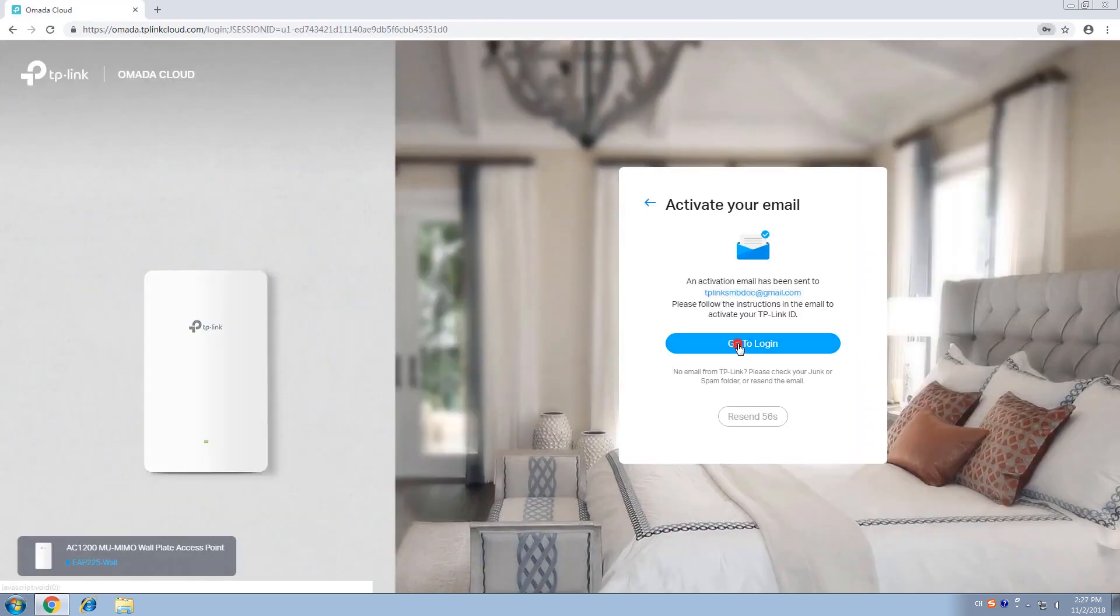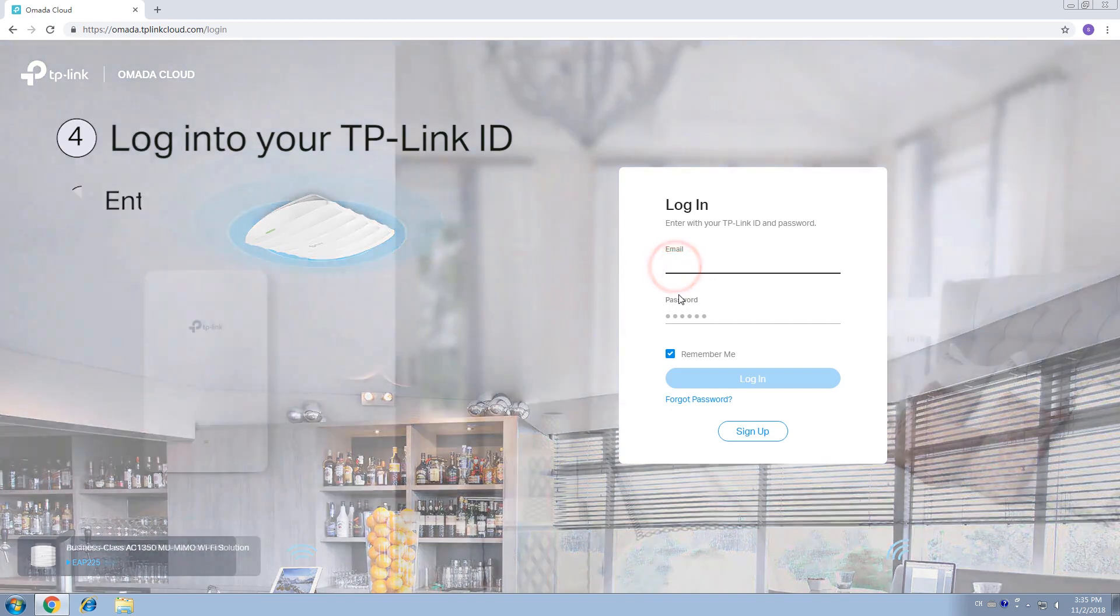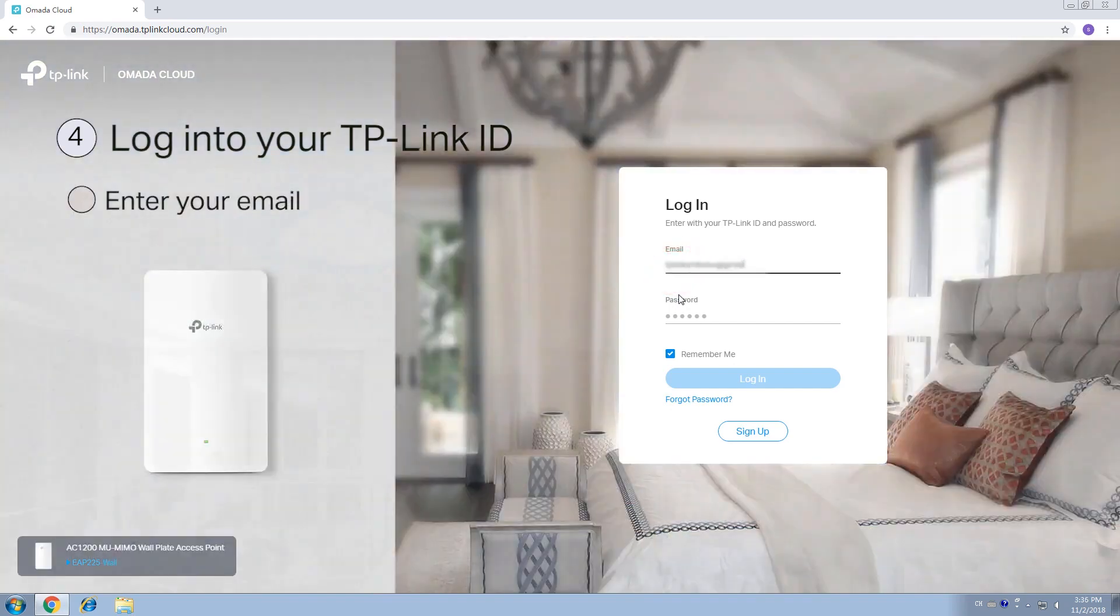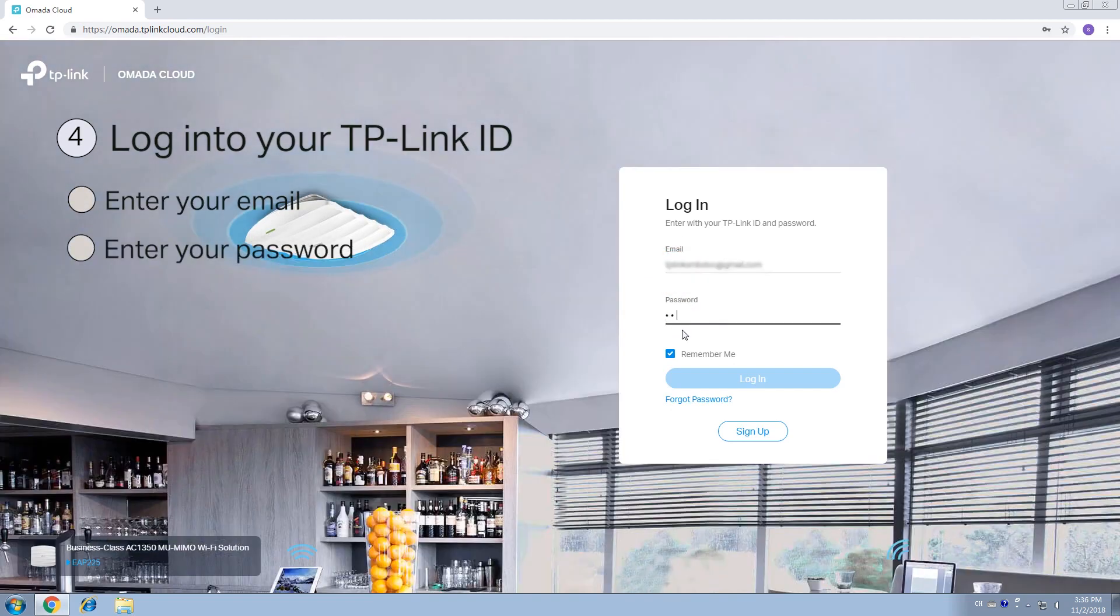Step 4. Log in with your TP-Link ID. On the main screen, enter your email and password used to create the TP-Link ID to log in.